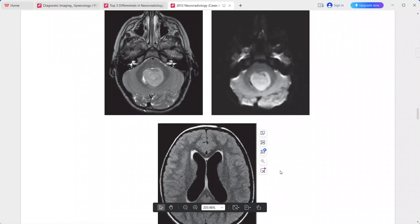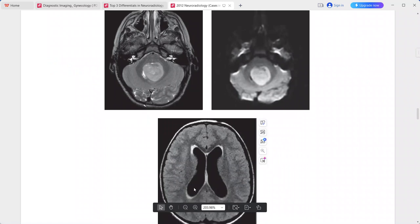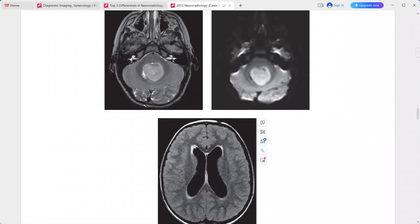On the axial FLAIR sequence, there is obviously obstructive hydrocephalus caused by the intraventricular lesion, with transependymal edema. This hyperintensity around the lateral ventricle is called transependymal edema, and there is obstructive hydrocephalus with this intraventricular mass.